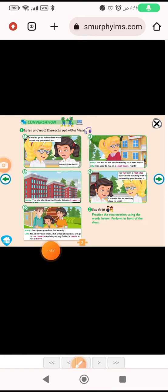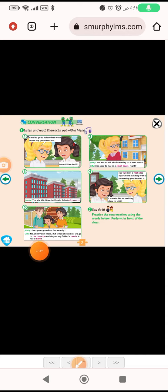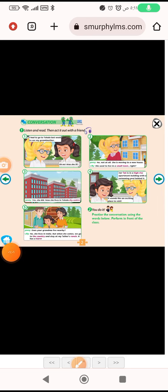Does your grandma live nearby? No, she lives in India. But when she comes, we go to the country and stay at my father's ranch. It has a barn.